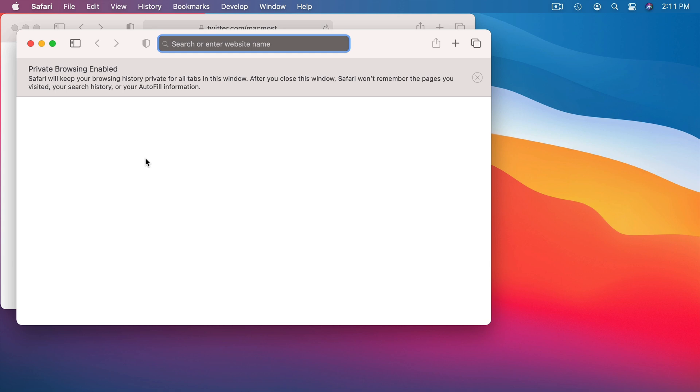So private browsing windows have their uses and they are useful as a privacy tool sometimes. But as a security tool they're not necessarily very useful at all. So keep that in mind. They're good to use if you know what you're doing and you need that. But otherwise, from a security standpoint, you don't really need to use private browsing windows.